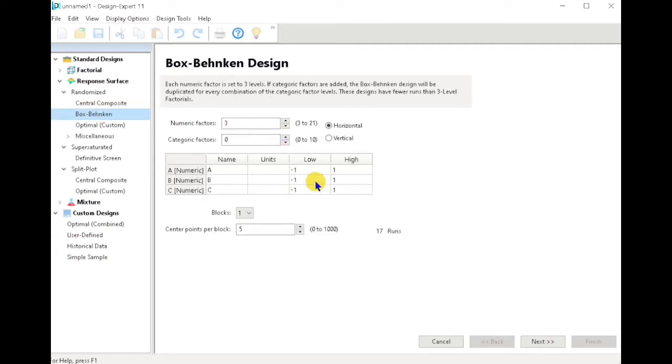Let us proceed to the Box-Behnken Design. Box-Behnken Design has lower runs compared to the Central Composite Design.